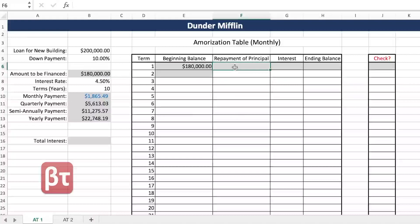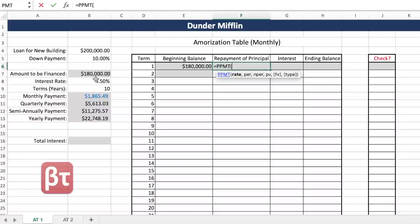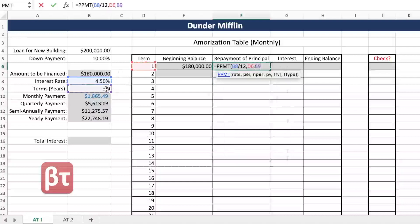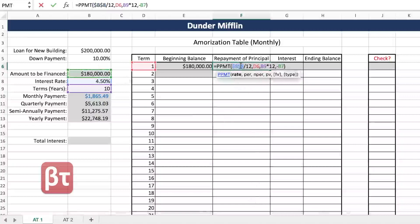The next step is the repayment of principal. That formula is PPMT — it's the same as PMT but with a little twist. Our rate is divided by 12 for months. Per is our specific term number. N per is our total amount of terms in months, and PV is negative. We then do appropriate cell locking: lock B8 so it doesn't move, lock D and D6 to stay in that column, and fully lock B9 and B7 so we can copy the formula down.